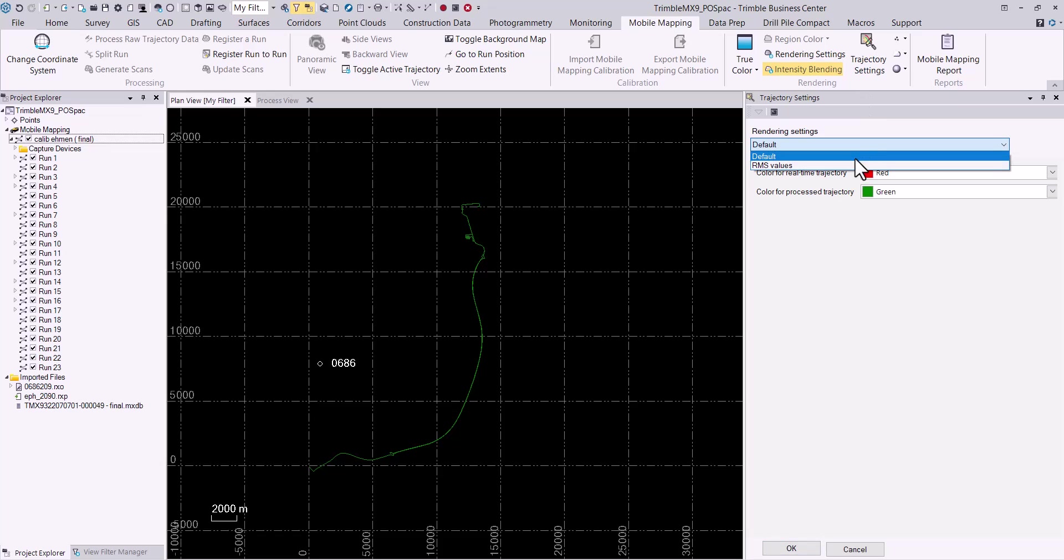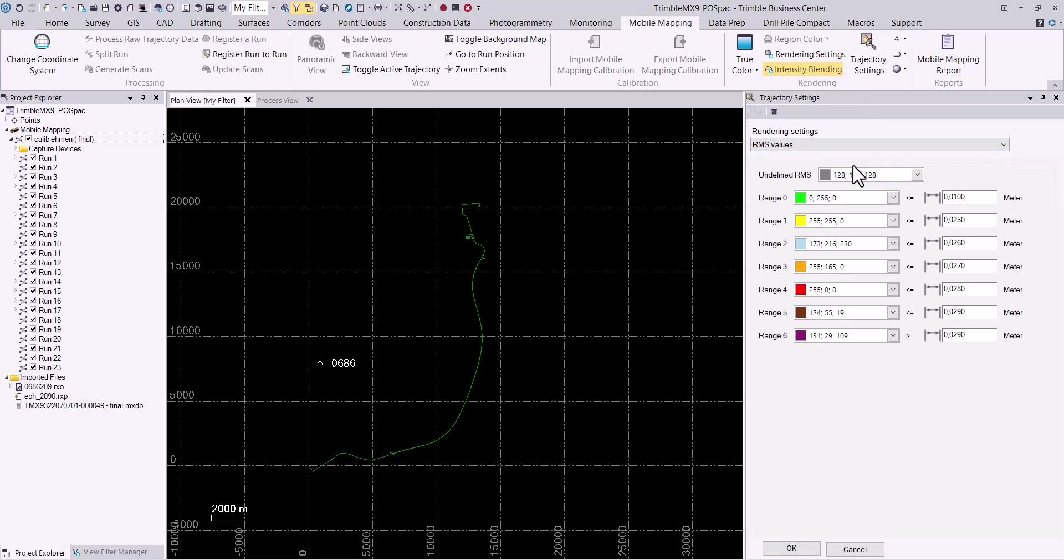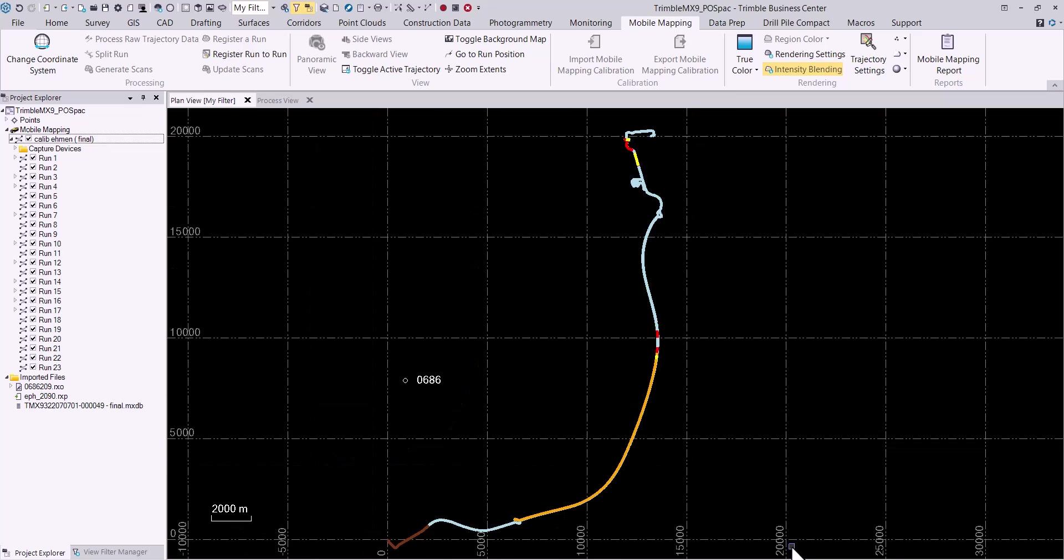Selecting RMS values from the rendering settings drop-down list allows you to define colors that will be used to show a specific range of RMS values allowing for easy quality evaluation of the computed trajectory. Select the OK button to apply the rendering settings.